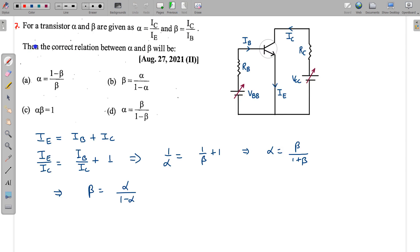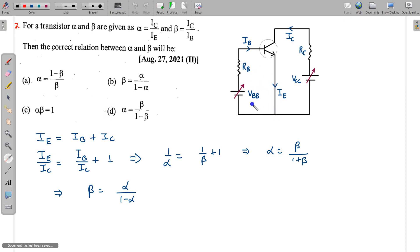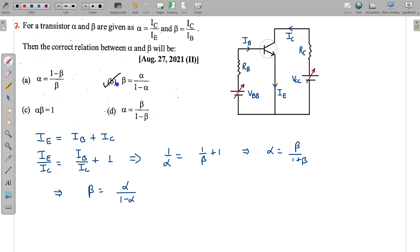The next question gives alpha and beta for a transistor — these are standard parameters. Using the relation IE = IC + IB and dividing by IC: 1/alpha = 1/beta + 1, which can be rearranged to give alpha = beta/(1 + beta) and beta = alpha/(1 − alpha). From these relations, you can identify the correct option.